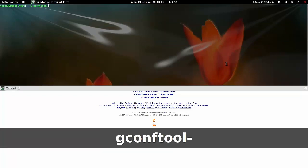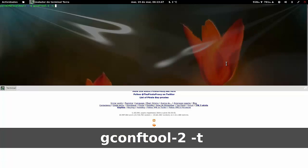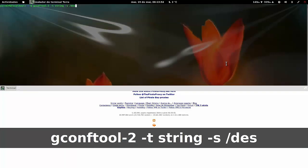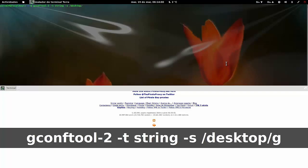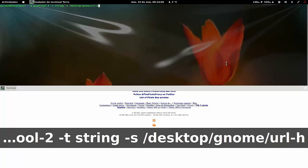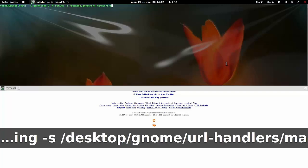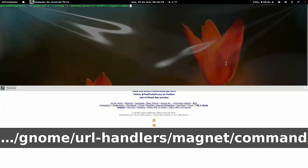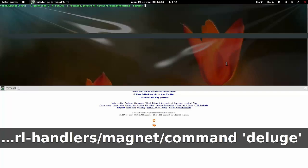Lo que hay que escribir es lo siguiente: gconftool-2 --t string -s /desktop/gnome/url-handlers/magnet/command "deluge %s" Eso es porque yo utilizo Deluge. Si el que utilice Transmission pone ahí Transmission. Con esto lo que estamos haciendo es procurar que cuando pinchemos el enlace magnet se abra el programa correspondiente.